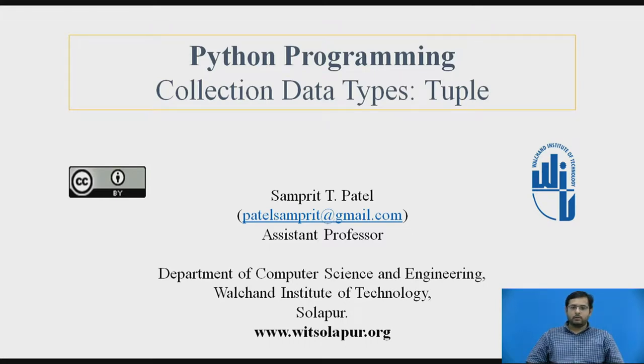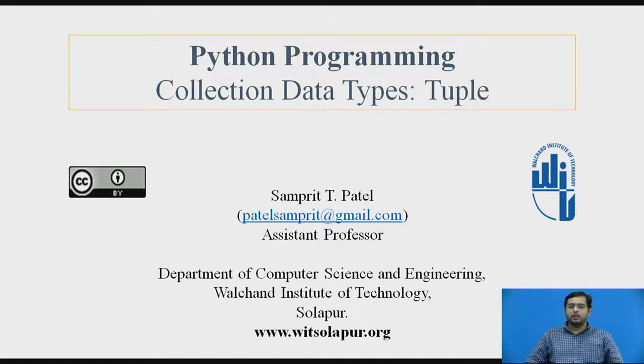Hello everyone. Myself Sampreet Patel, Assistant Professor from Department of Computer Science and Engineering, Walchand Institute of Technology, Solapur.